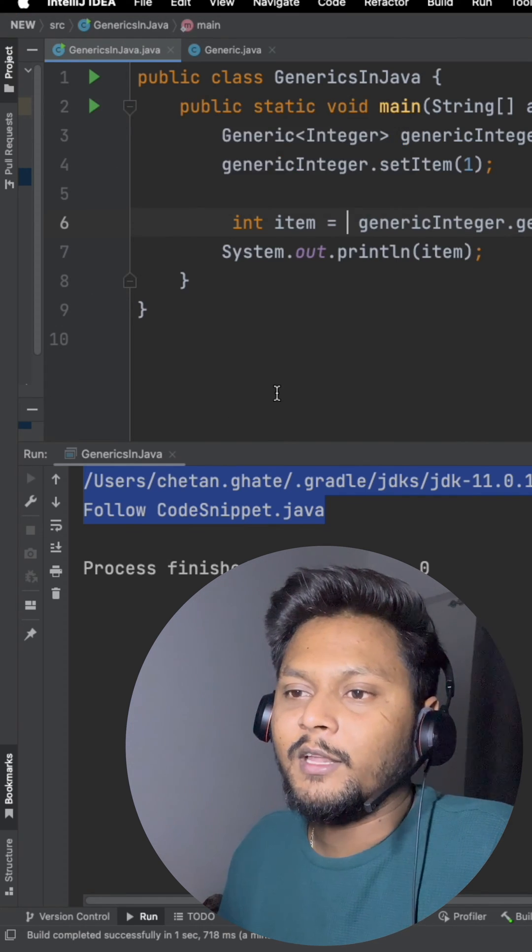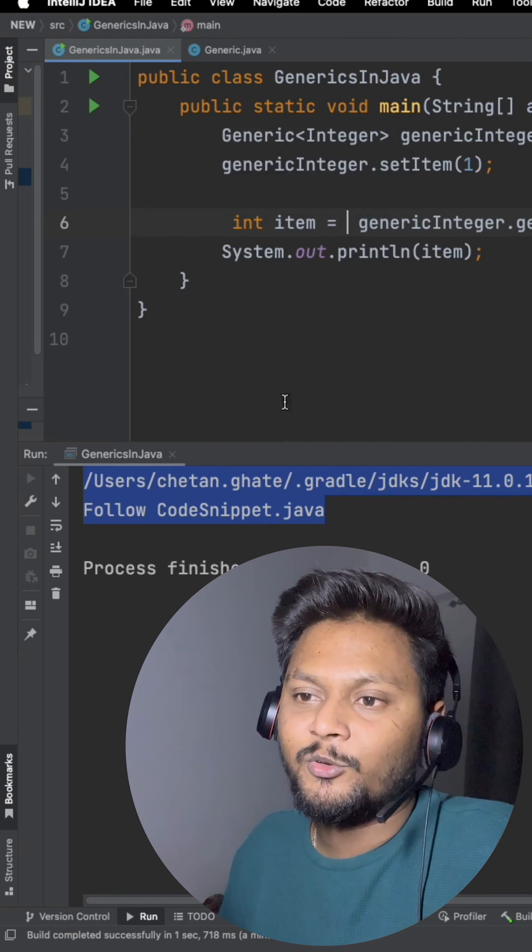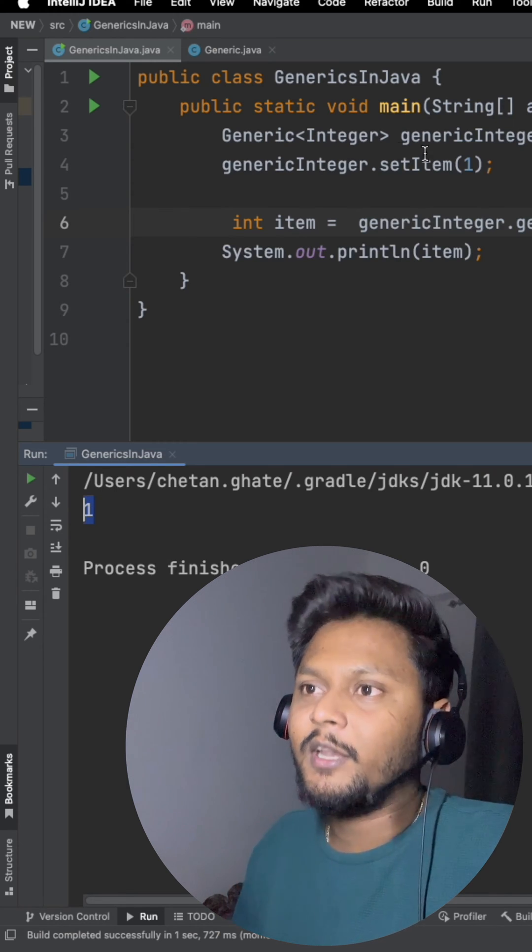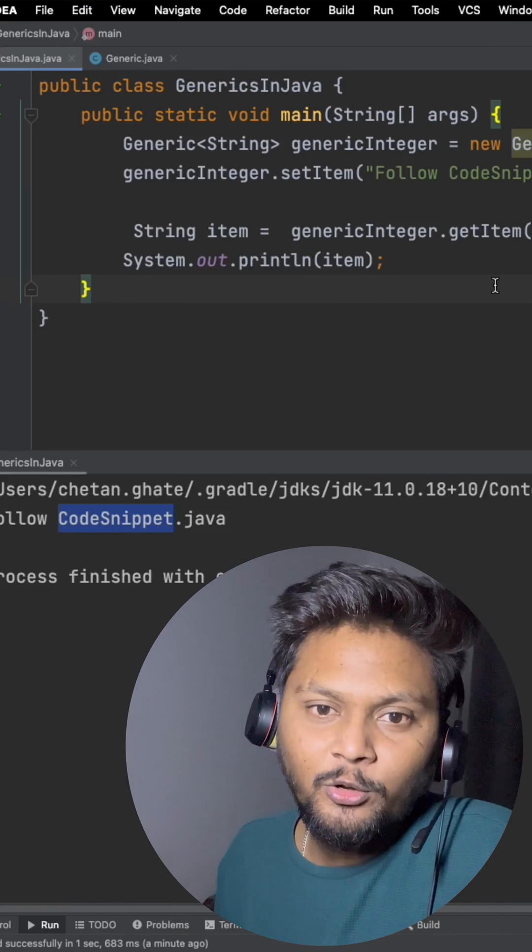And now if we run this code, then again we should get one, right? So this is the use of generics.